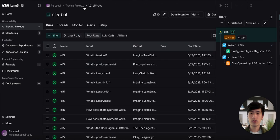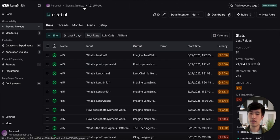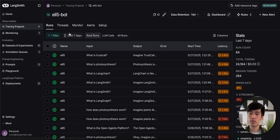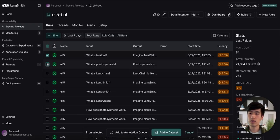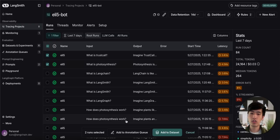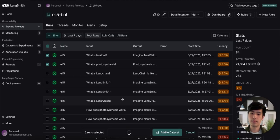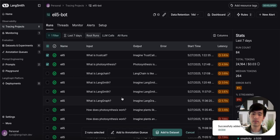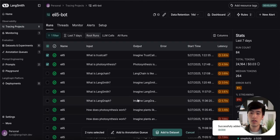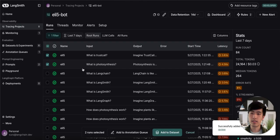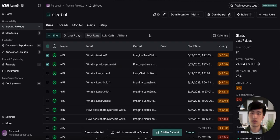We can also add traces in bulk to our annotation queue. To do this, select all the traces you're interested in, and then choose Add to Annotation Queue at the bottom of your screen. Let's choose the queue we just created. We should now be able to see these traces in our annotation queue. So let's go and check it out.